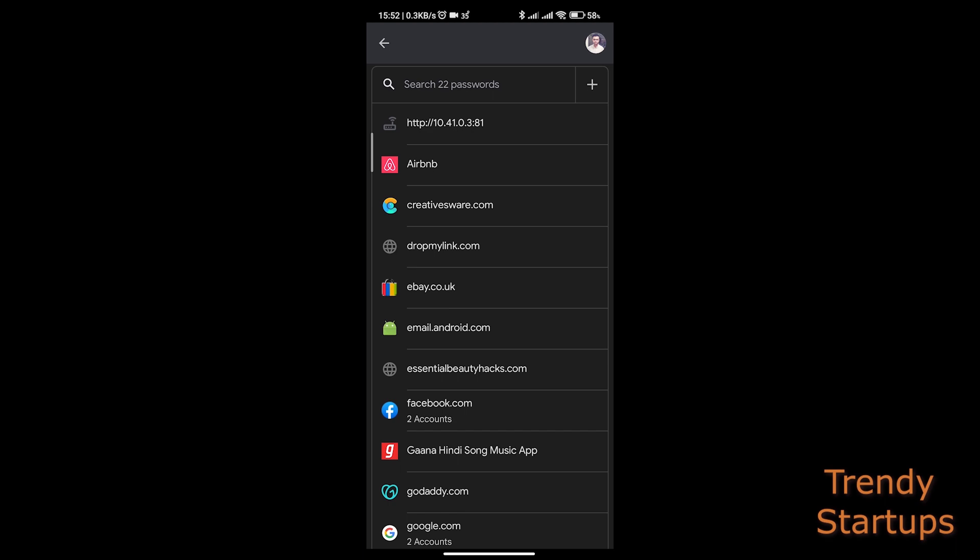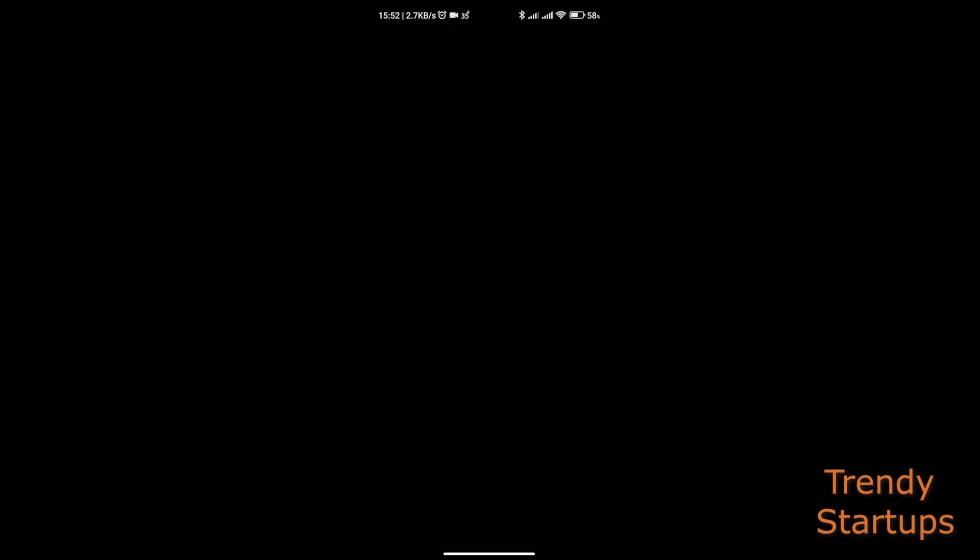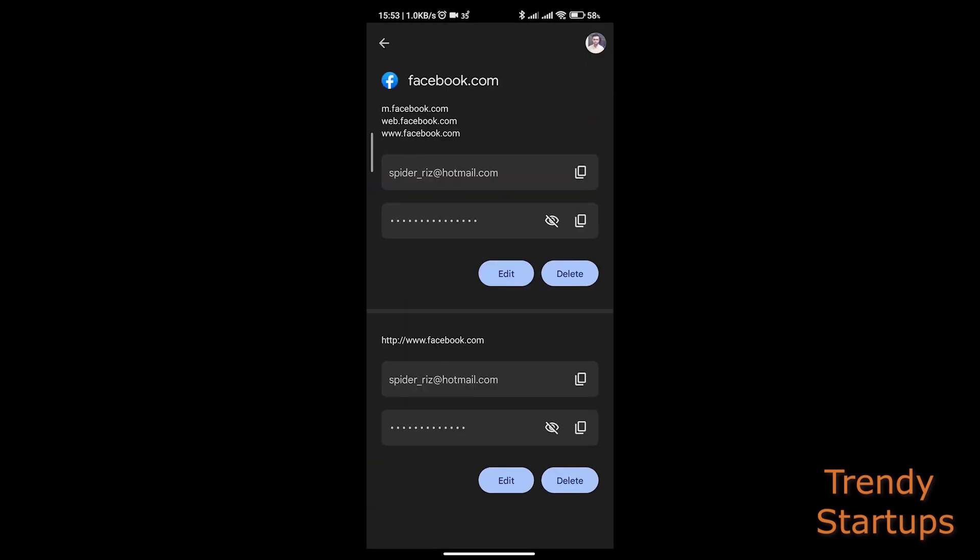Once you have tapped on the saved passwords here, you will see the list of accounts with their passwords stored here. Search for Facebook and open to see your current password with the associated email. Just tap on the eye icon to show your password. I'm not going to tap it as it is my personal account.